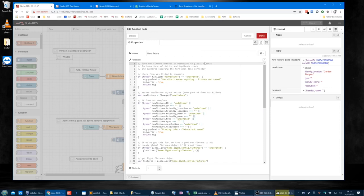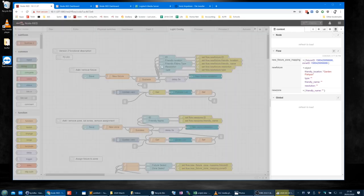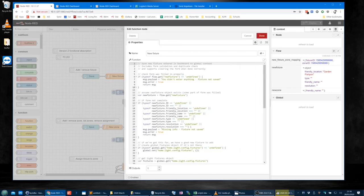This says: save new fixture entered in dashboard to global context, includes form validation and duplicate check, and supports clearing the form when done correctly. First, we check the form was filled in properly. Every time I enter a character into one of these fields, it sets this flow context memory item. When I hit save, it tries to commit to memory, and if it can't because validation fails, that's how it's handled.